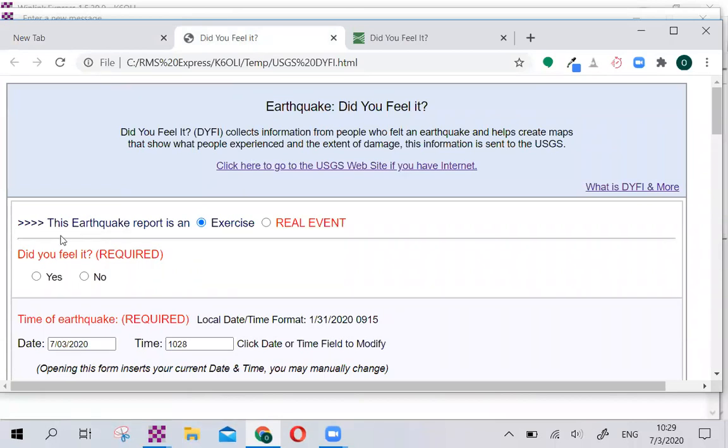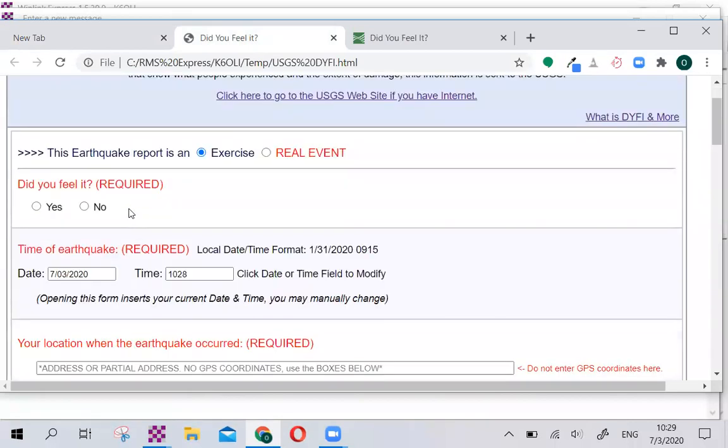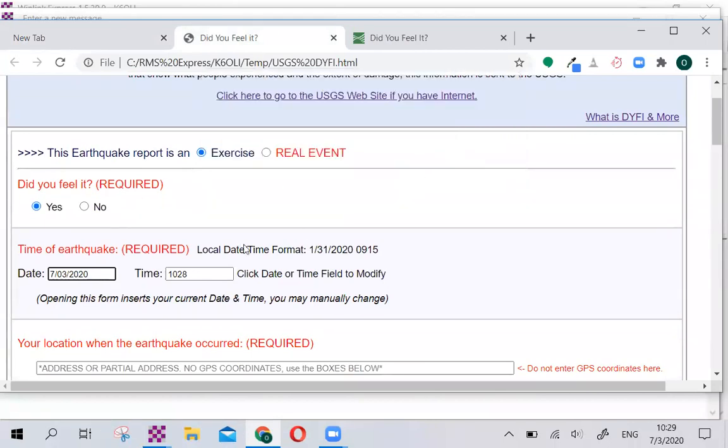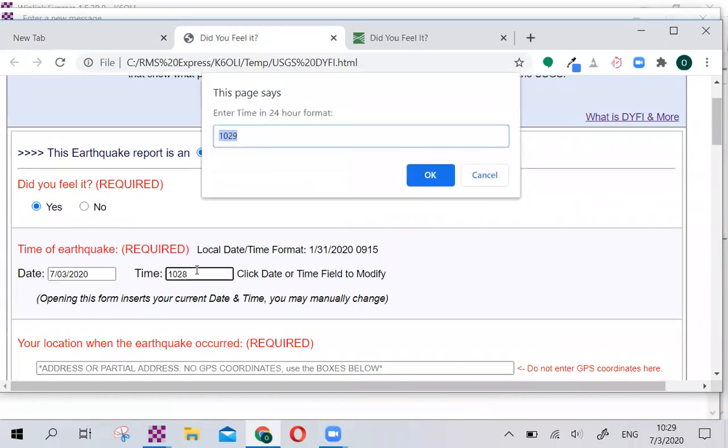Let's return to our form. Today, we will do this as an exercise. Let's assume we just felt an earthquake. We click Yes here. We enter the date, and let's say it was today. 10:28 is pre-filled. That's the current time.